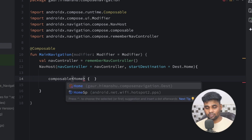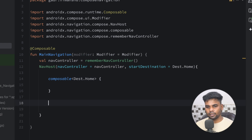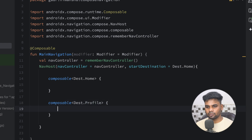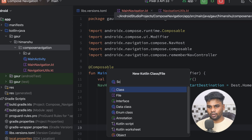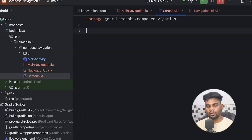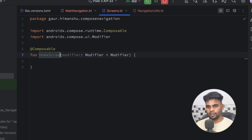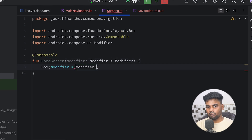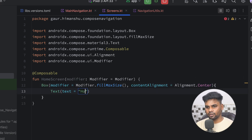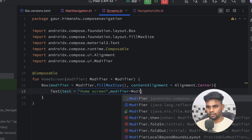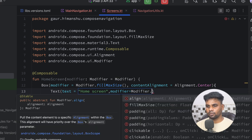Within our NavHost we are using composable, and make sure to use the composable that has a pair of parentheses. Here you can pass the destination — for me it's Home — and then a second composable for Profile. Now it's time to create two different screens: Home and Profile. I'm going to create a new file named Screens, and within it a composable named HomeScreen. Inside we have a Box with fillMaxSize, contentAlignment Center, and a Text saying 'Home Screen'.